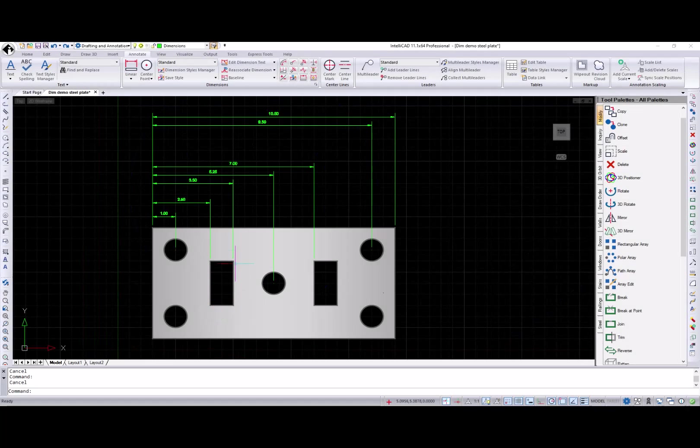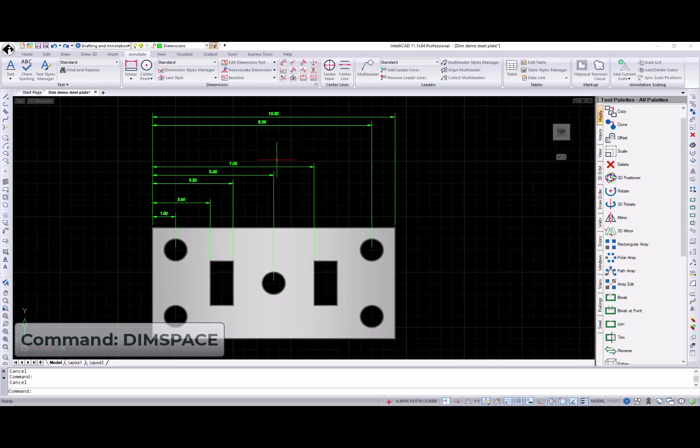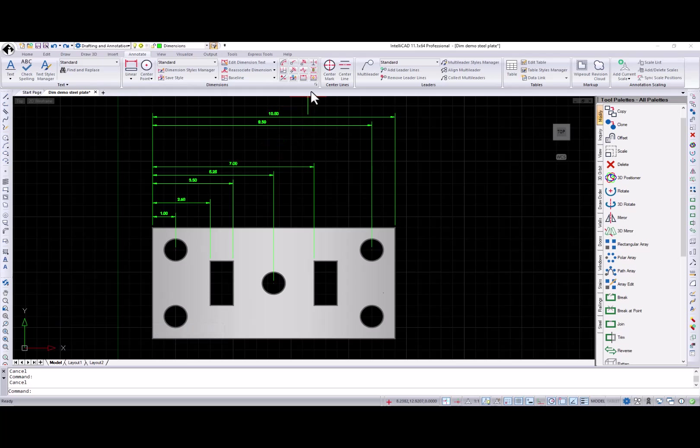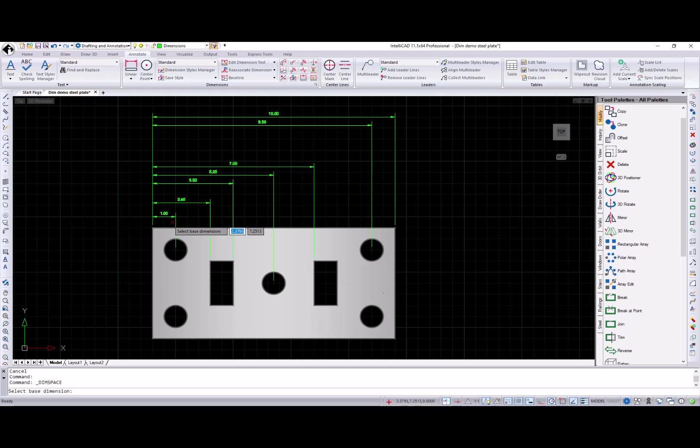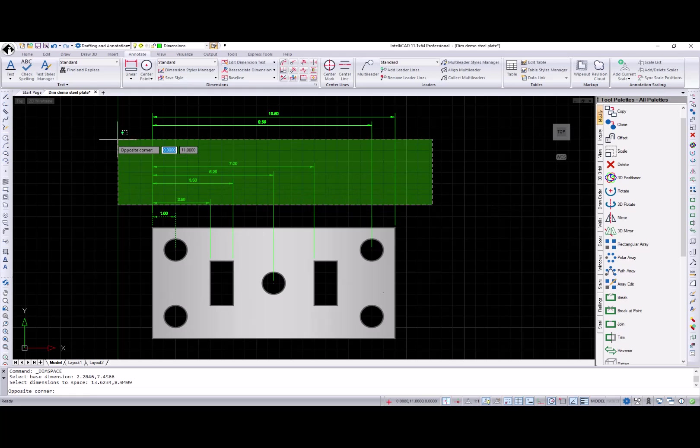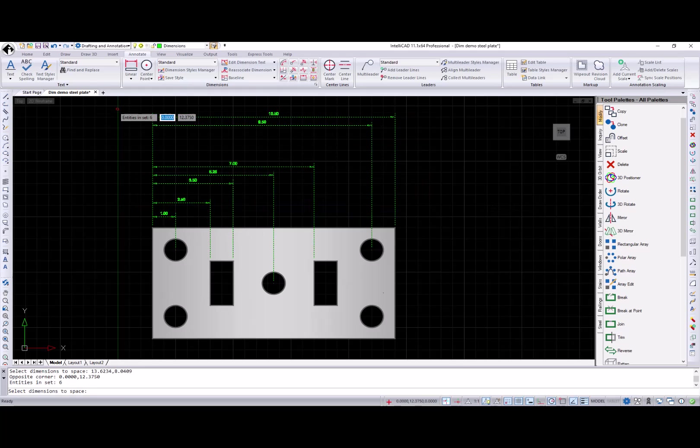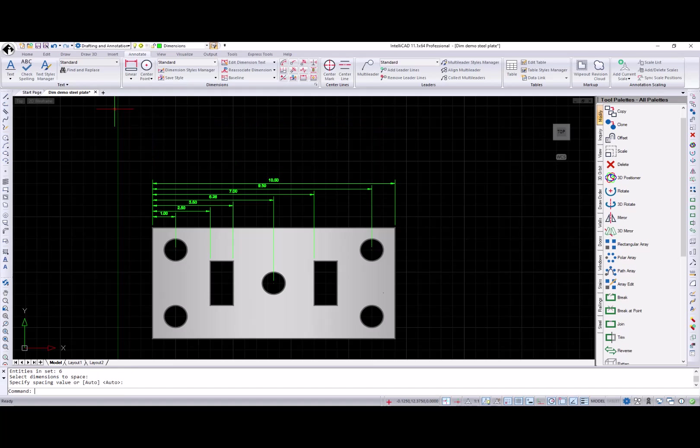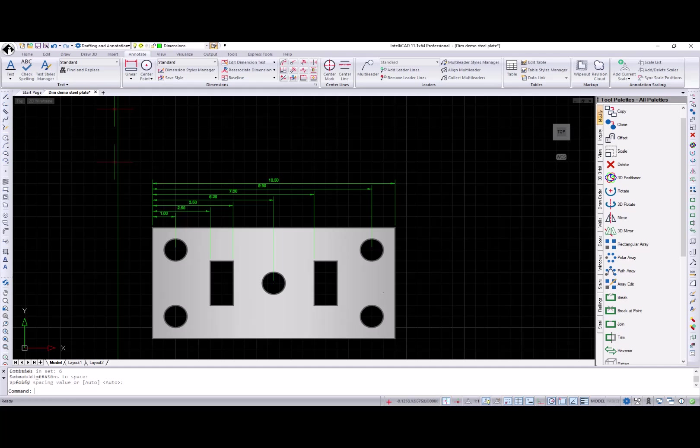Adjust spacing command adjusts the spacing between multiple dimensions. Simply select the base dimension line that the others will be spaced from. Select the dimension line you want to space and enter spacing distance to be applied between selected dimensions. Auto option is calculated based on the dimension text height. It equals two times the dimension text height.